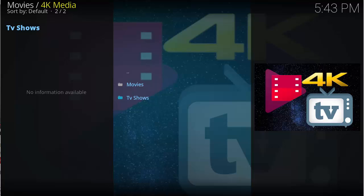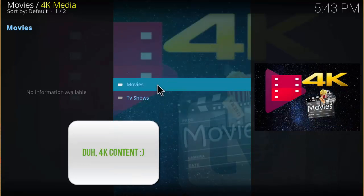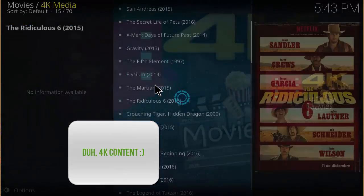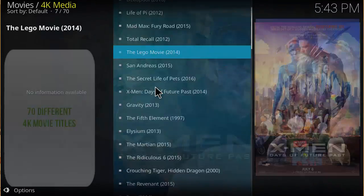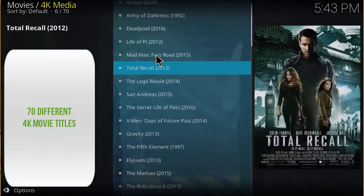Obviously 4K Media is going to be offering 4K quality movies and TV shows. We're going to go into that section now and see what they have.